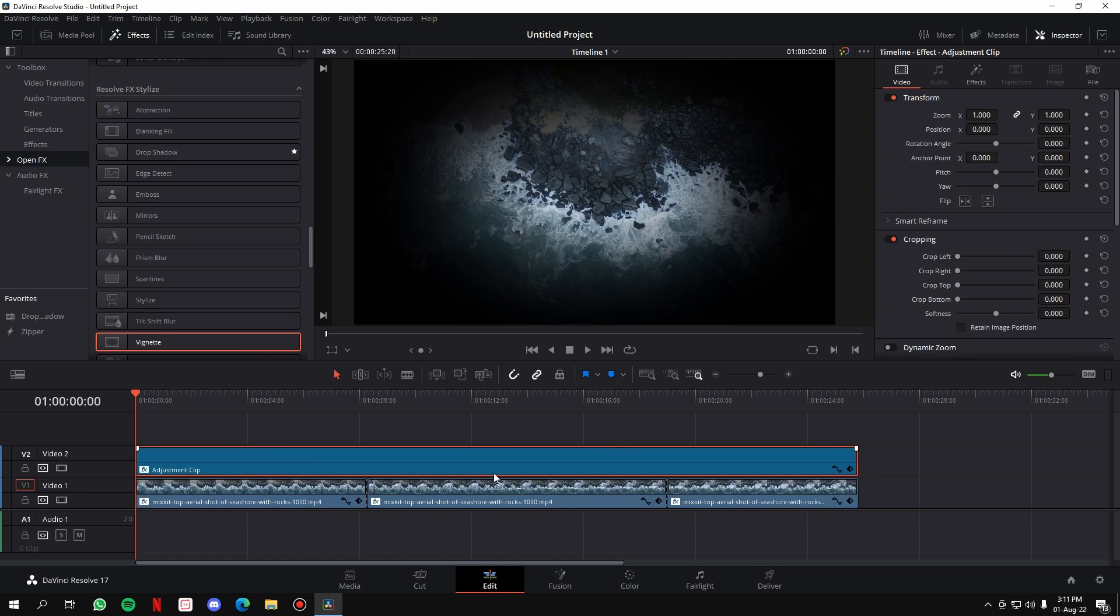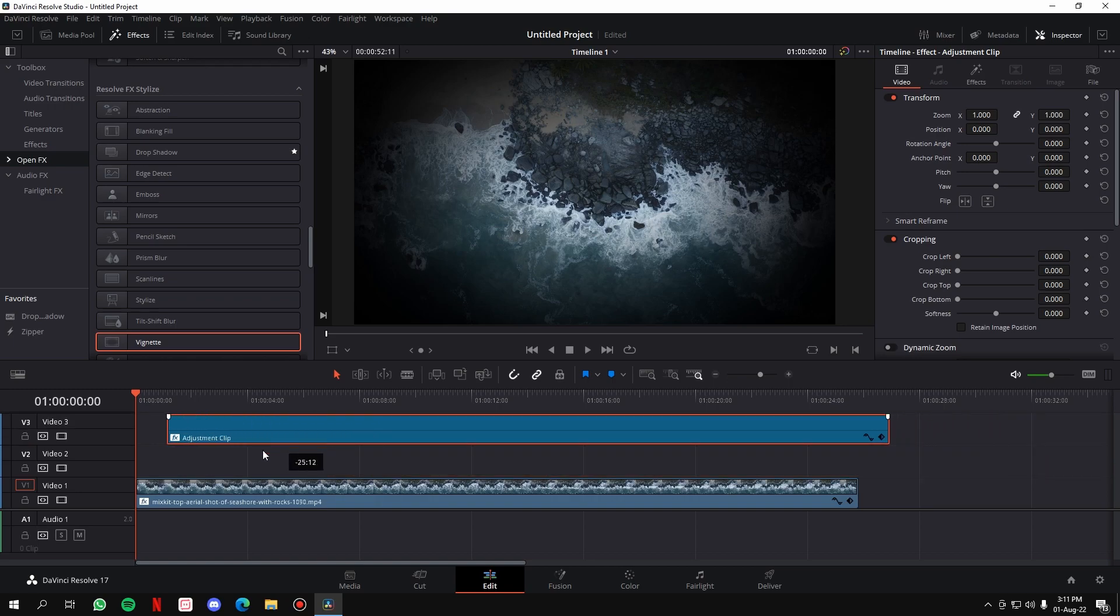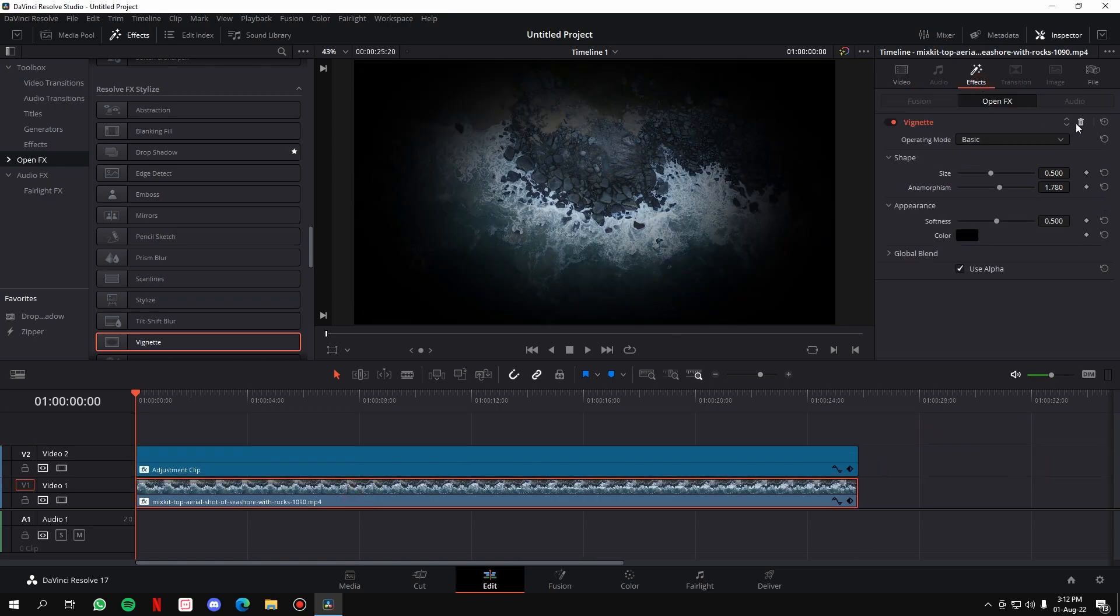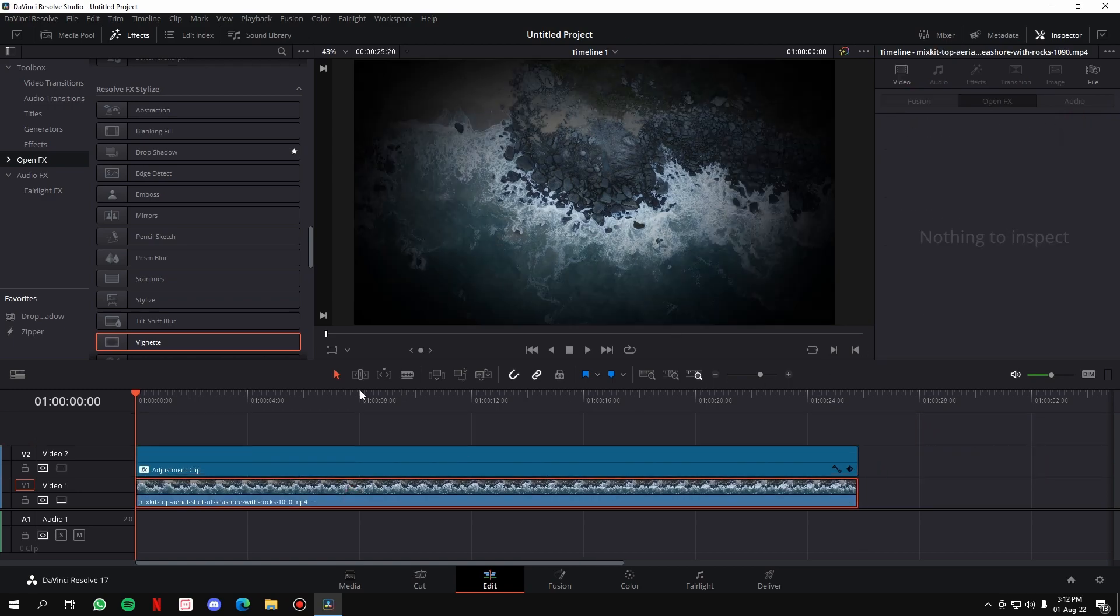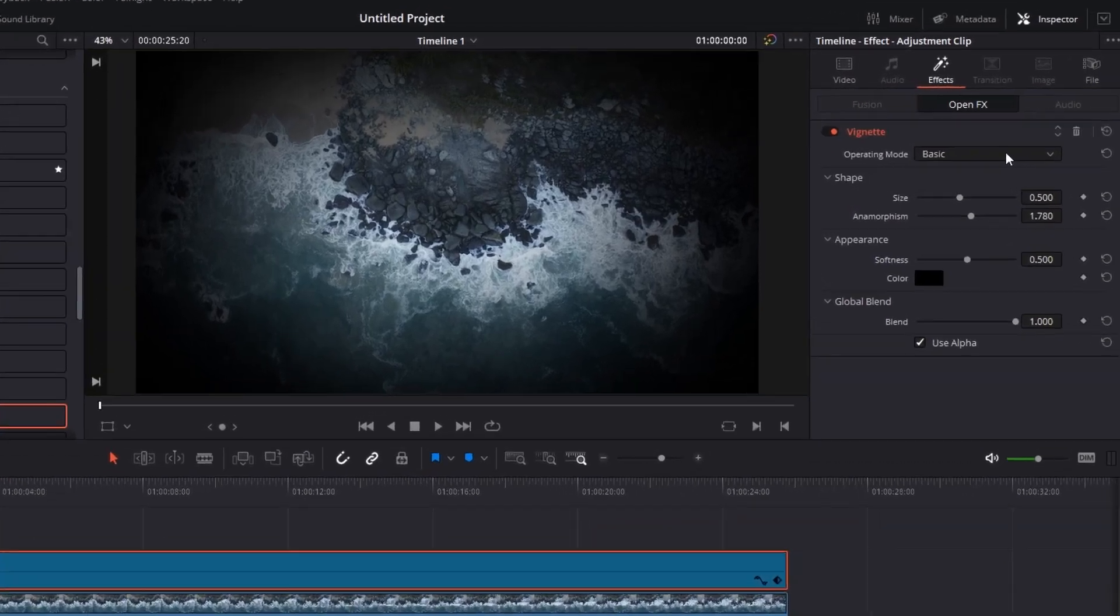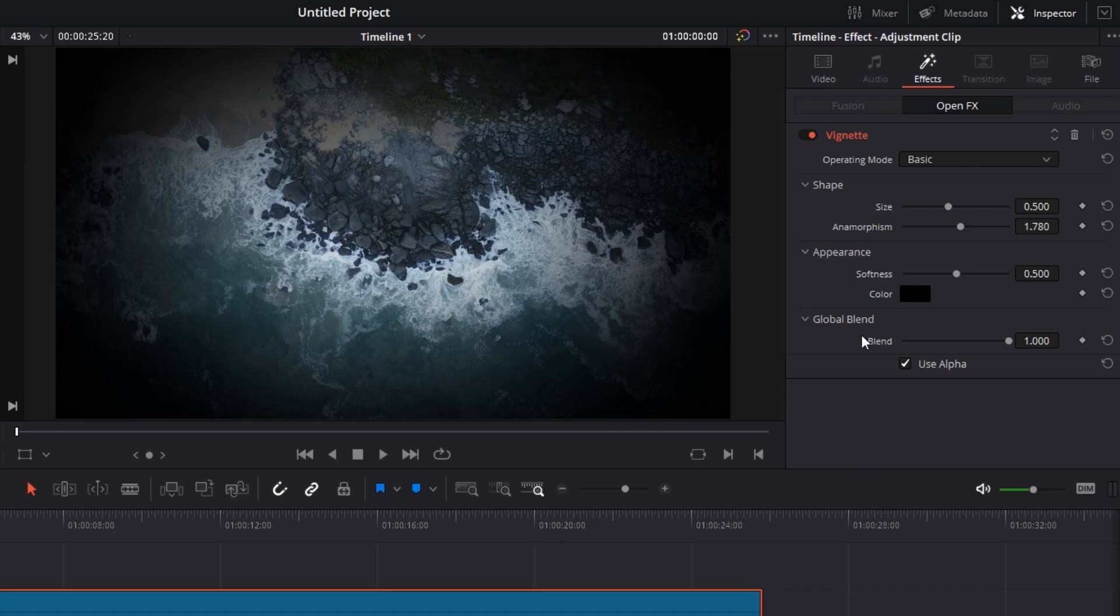Okay, now we have the vignette on the adjustment clip. Now in order to customize the vignette, you'll have to go to the effects tab of the adjustment clip. You'll have two modes here: two operating modes, basic or advanced. Let's go ahead with the basic.